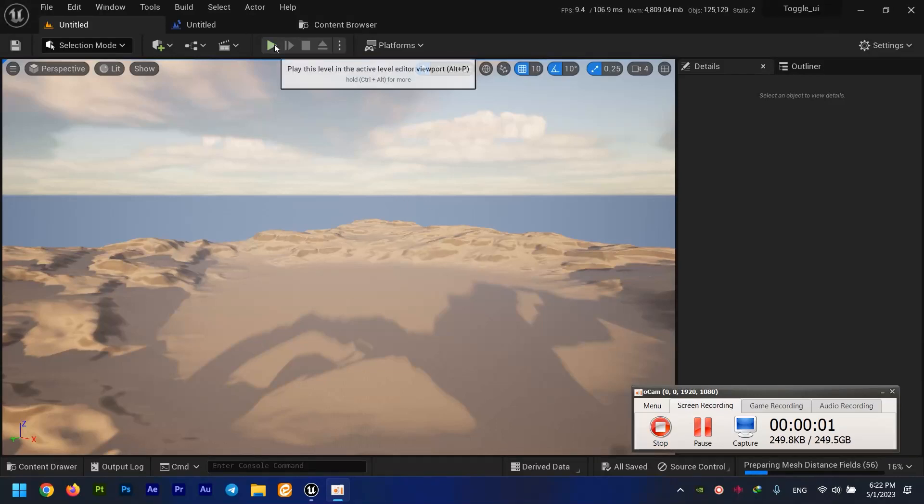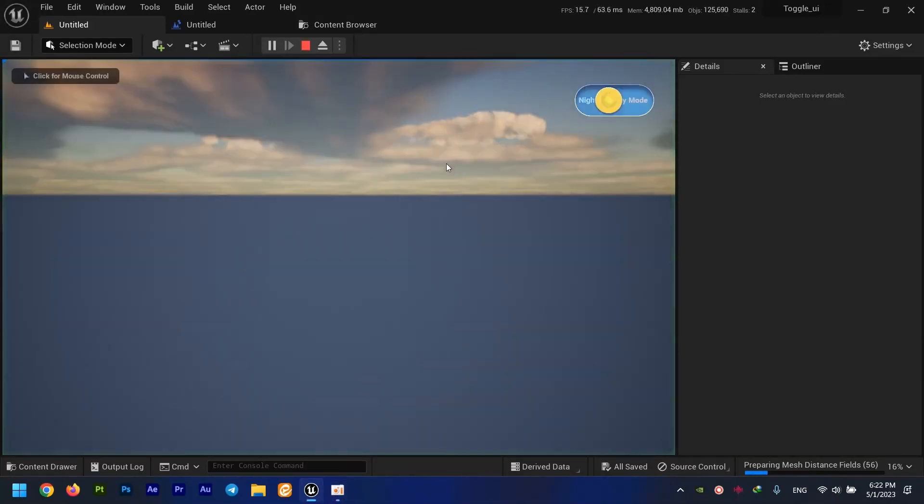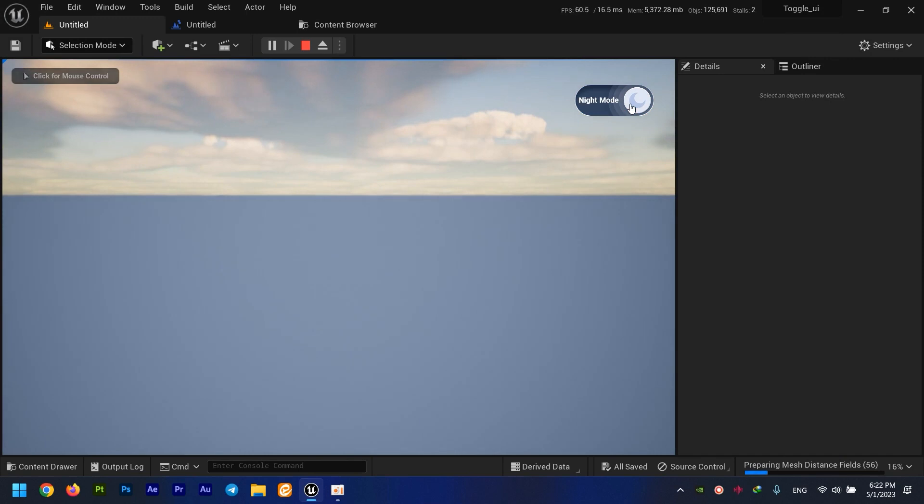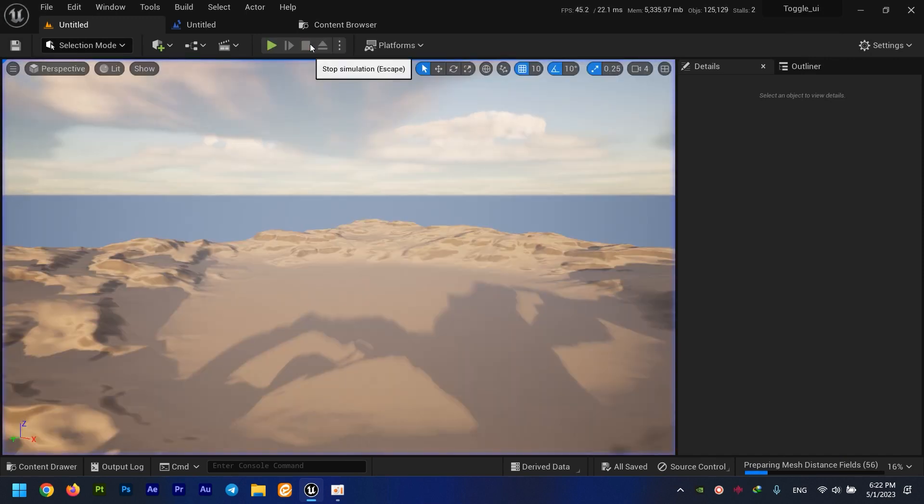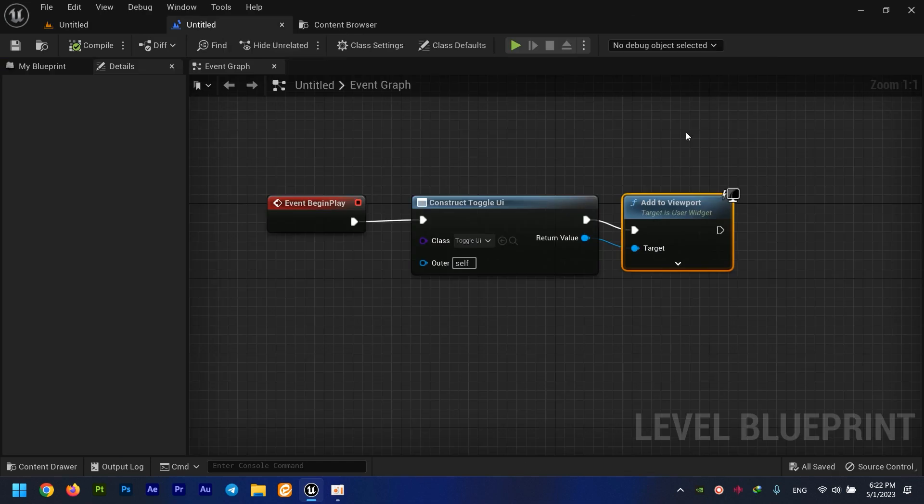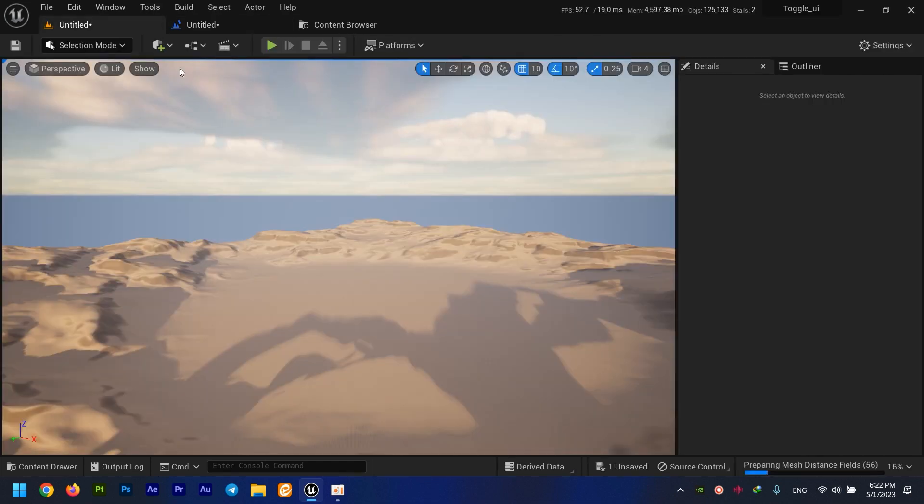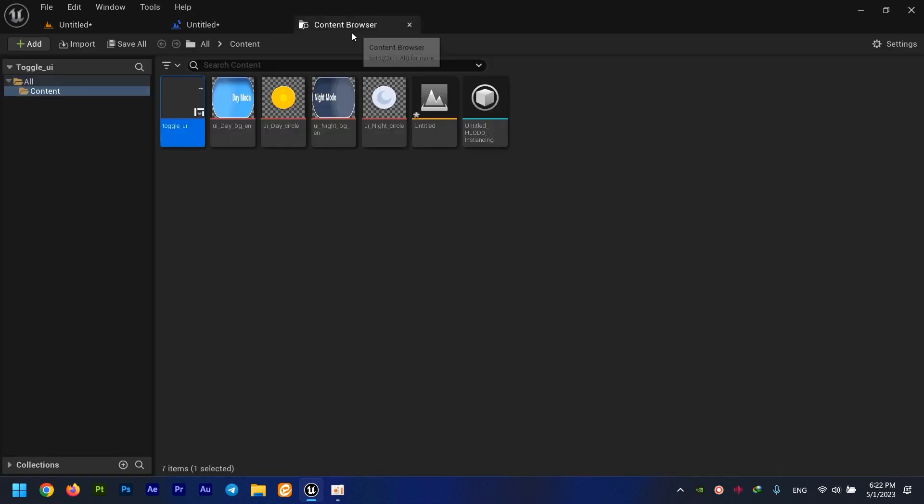Hi guys, in this tutorial I'm going to show you how I created this toggle in Unreal 5's UI system. For learning purposes, I'm going to delete everything from here and from here.